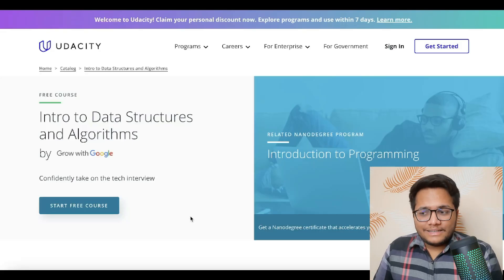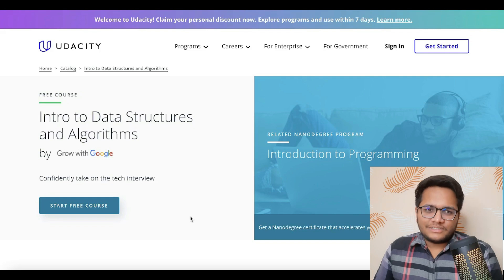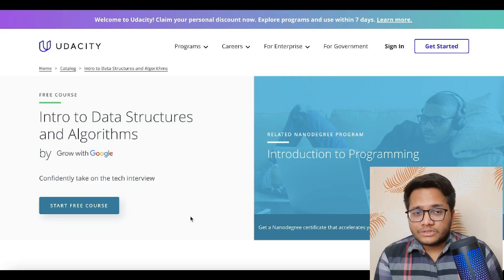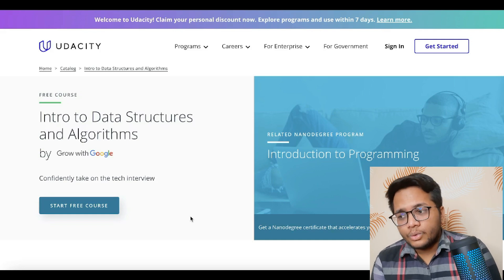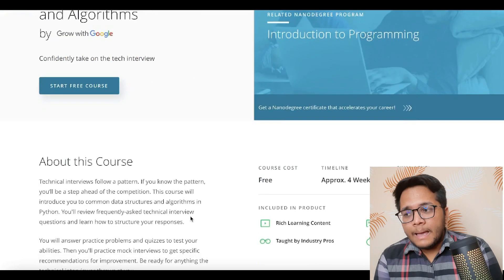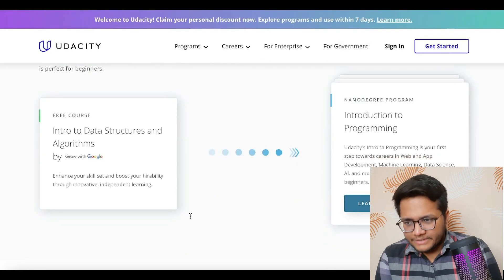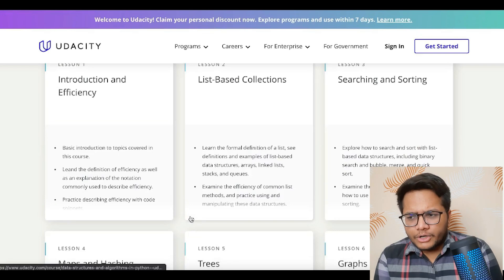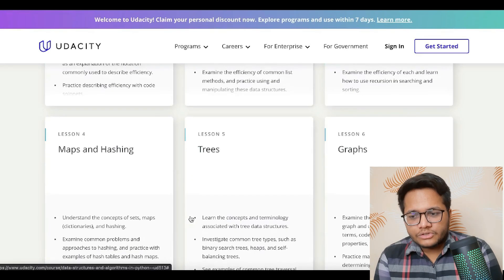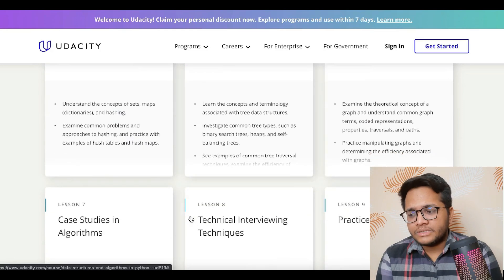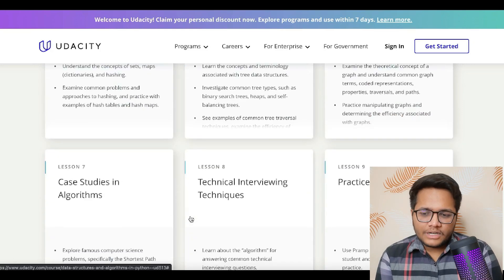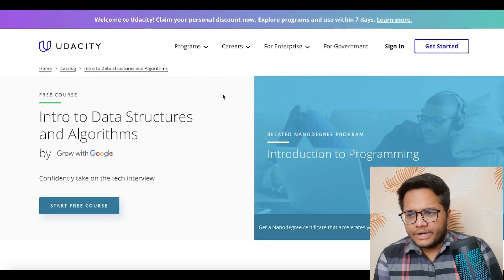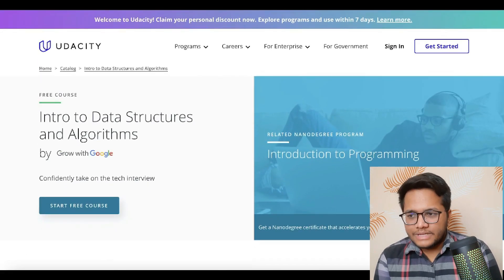Next, there is a course by Udacity known as 'Intro to Data Structures and Algorithms.' If someone is looking to learn data structures and algorithms in Python, this course by Udacity — 'Intro to Data Structures and Algorithms by Grow with Google' — is one of the best resources. You will find topics from list-based collections to searching, sorting, graphs, trees, maps, hash maps, case studies in algorithms, technical interviewing techniques, and practice interviews. It's completely free and you can enroll in this course.